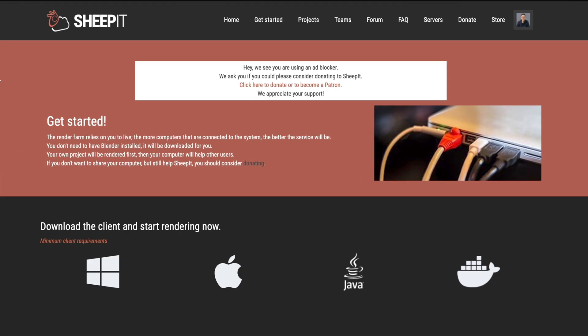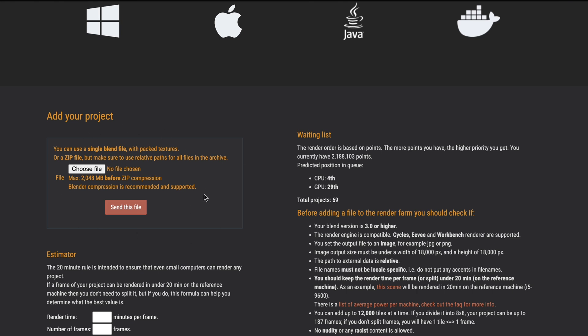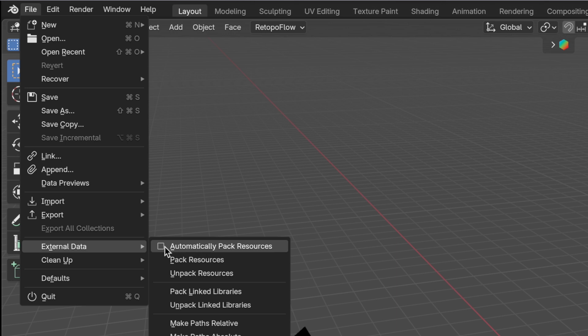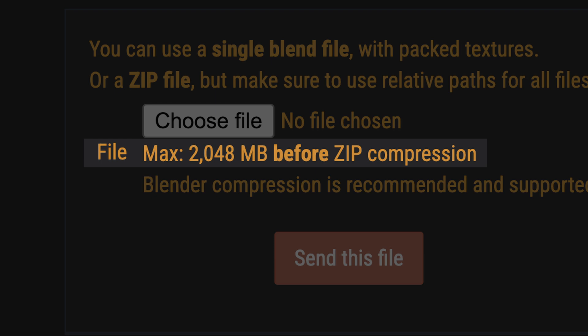Once you've gained enough points, go back to the Get Started tab and upload your project's blend file. Before you do that, there's a few checks to keep in mind. Number one: make sure you have all your textures packed inside the blend file, otherwise they just won't show up in the render. To do this, go into File, then under External Data, tick Automatically Pack Resources — this is super important, so don't skip it. On the other hand, make sure the file doesn't exceed 2 gigabytes in size, because that is the maximum file size Sheepit will allow. The last thing to check is to make sure it doesn't take absolutely forever to render out any single frame of your animation.